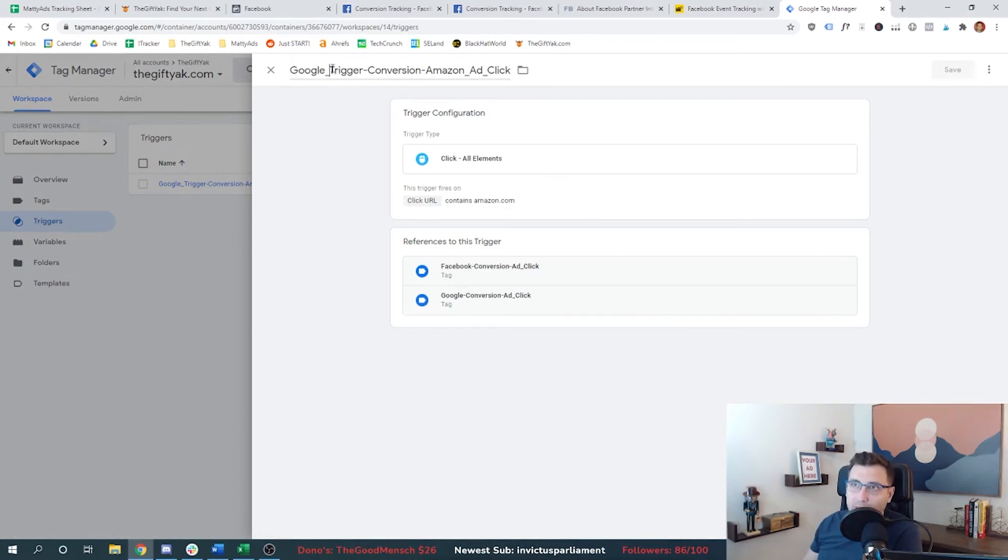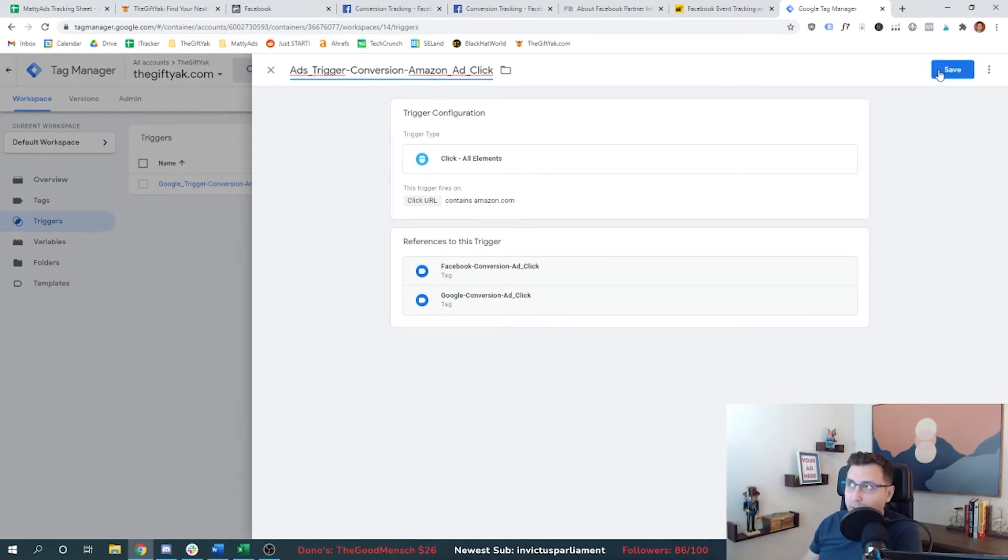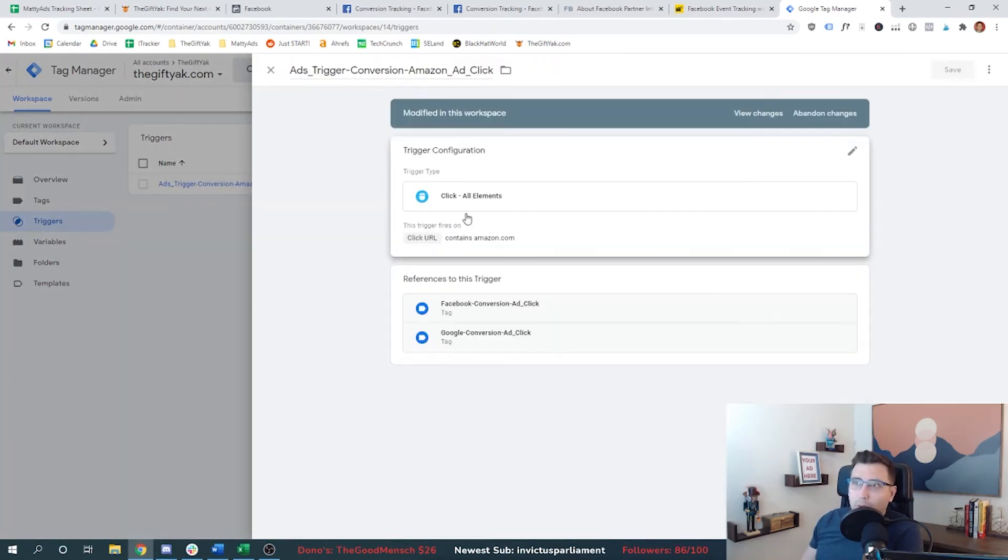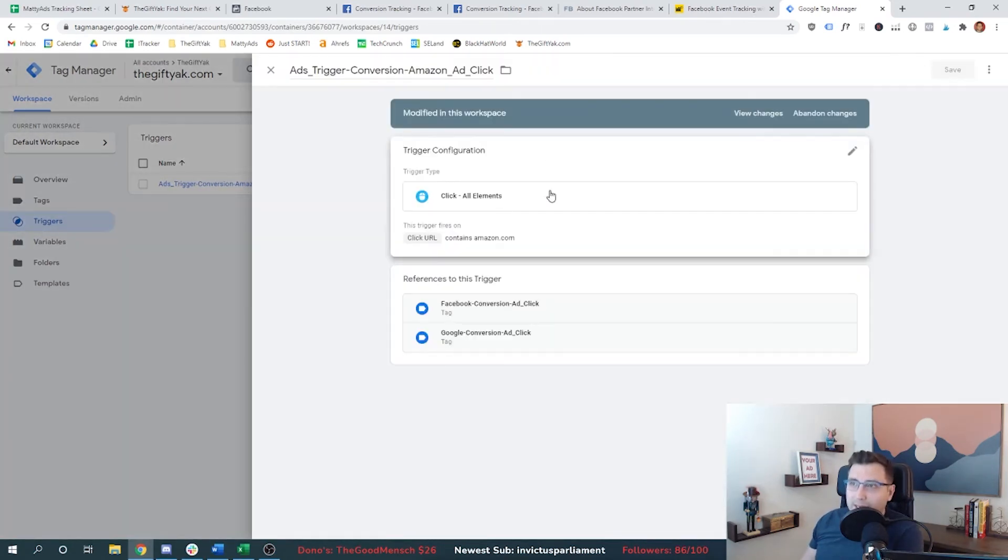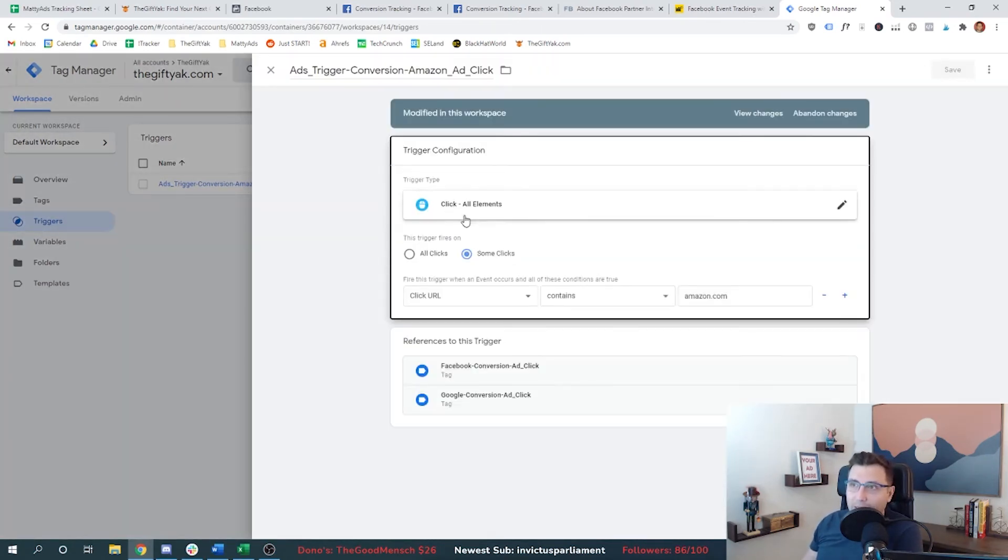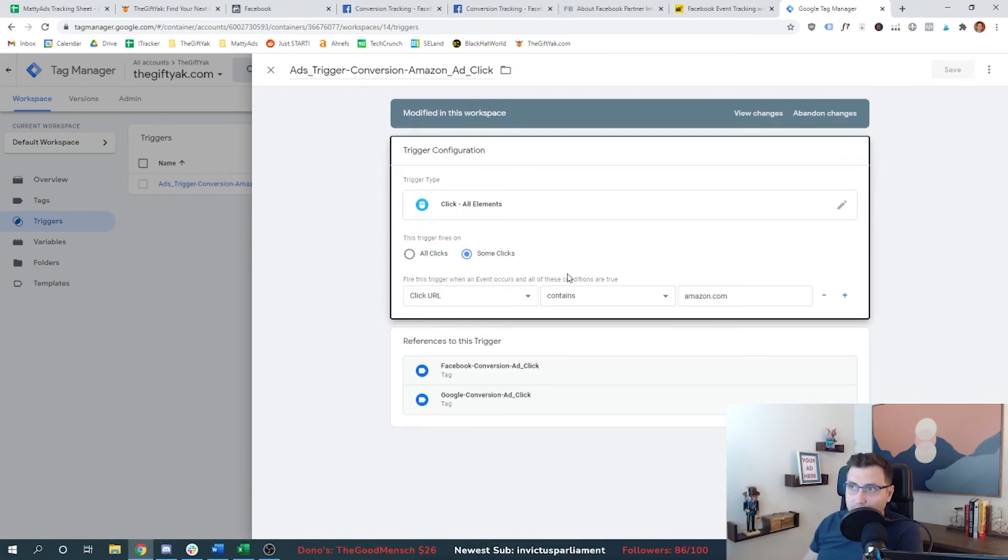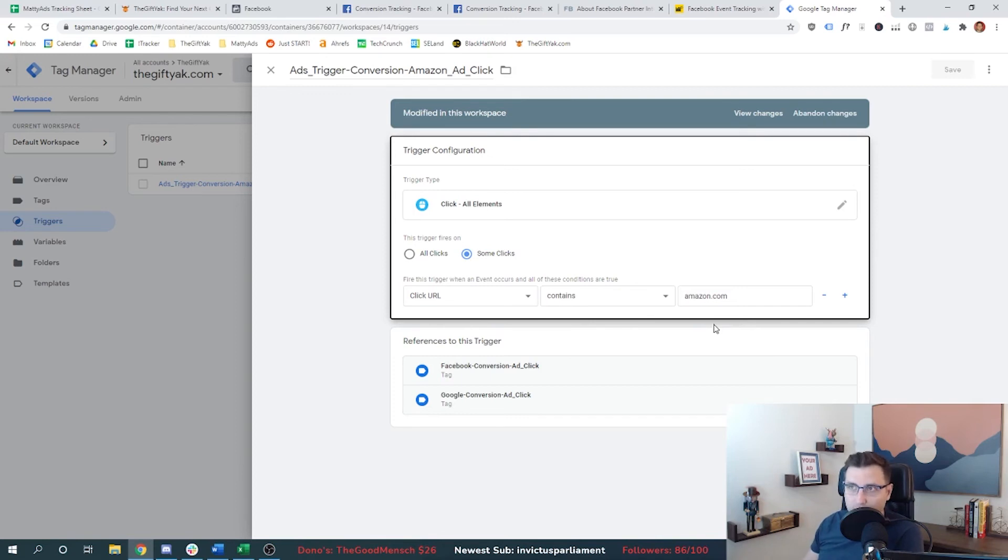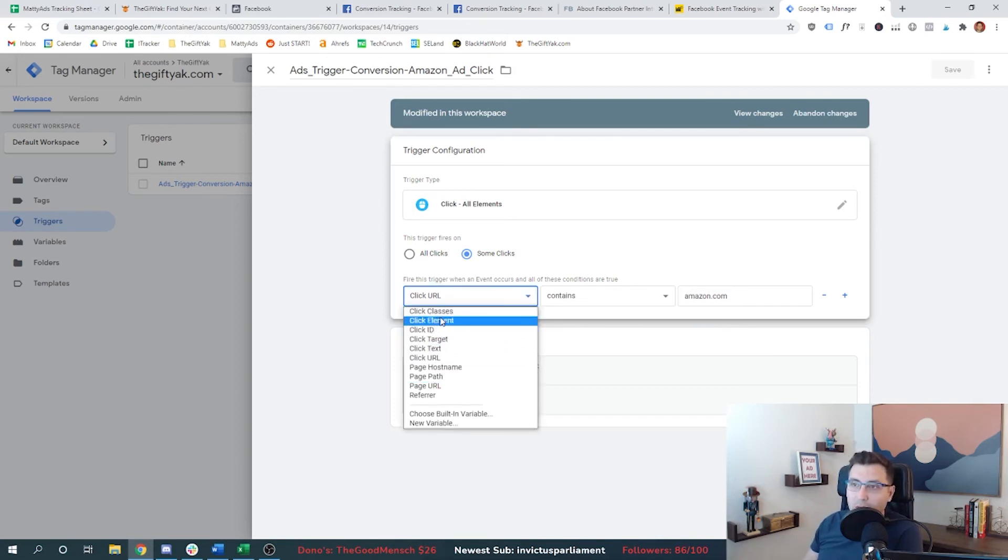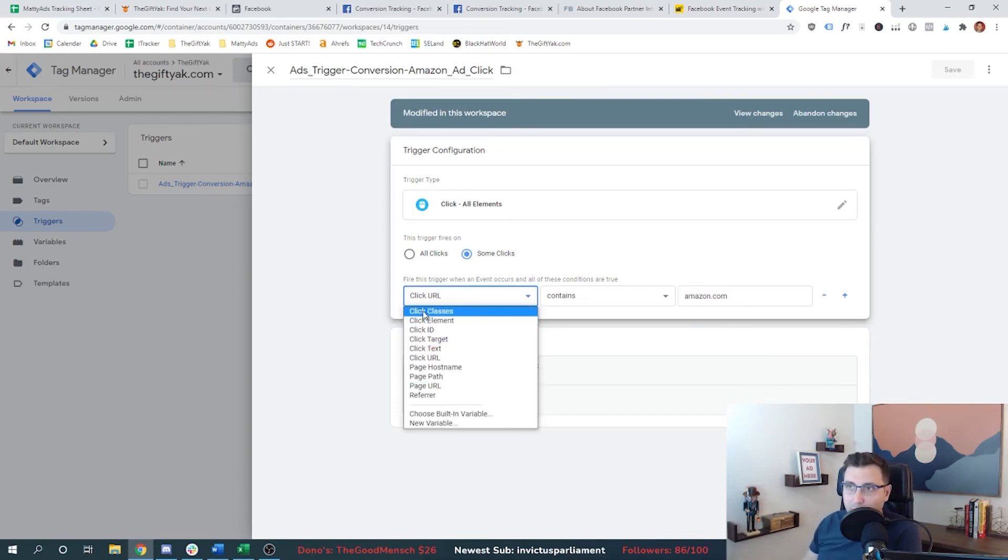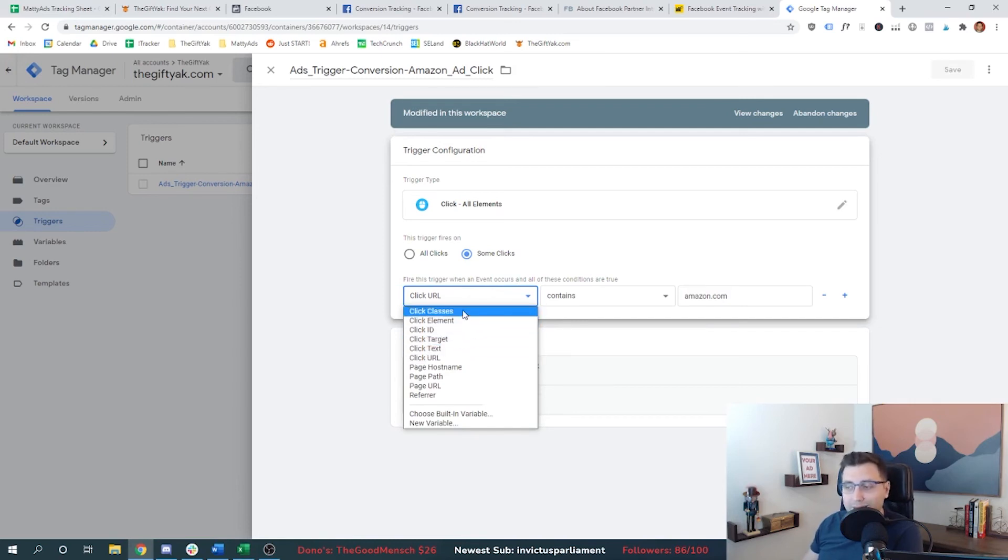So after built-in variables, then you go to conversion linker, and then after the conversion linker, you actually want to set up your trigger. And so I'm going to rename this. I'm going to call this just ads trigger. This is an ads trigger for both Facebook and Google. And what this is saying is if somebody clicks on any element on our website and the click URL contains amazon.com, I want you to record that Google tag manager. And you can see there are other items you can select here. Remember we had those built-in variables. We selected all these click elements. Well, if you decide,